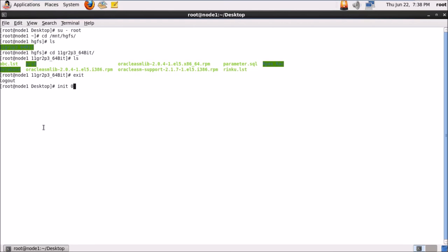The installation of Oracle Enterprise Linux 6.3 and VMware Tools on it has been successfully completed. We'll shut down this machine and clone it to create a cluster RAC setup. To clone a virtual machine in VMware, you must first shut the machine down — that's what I'm going to do now.